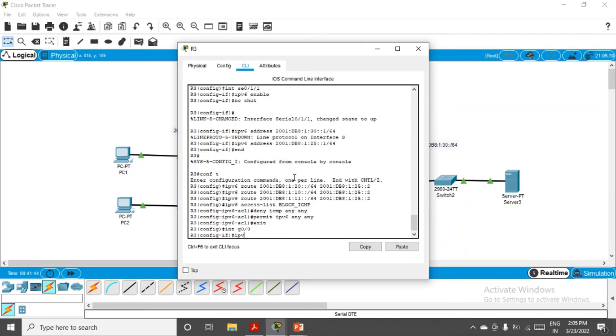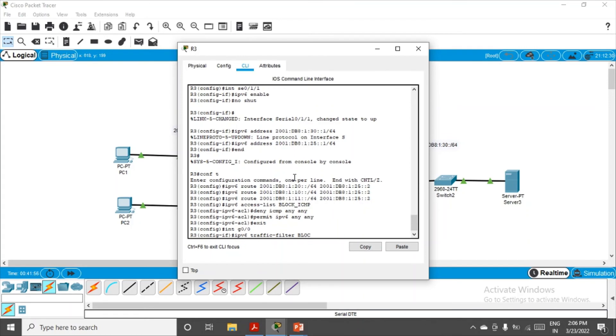Final command, that is IPv6 traffic-filter. The name of the access control list was block_ICMP. Out. Okay. Great. I'll say enter.